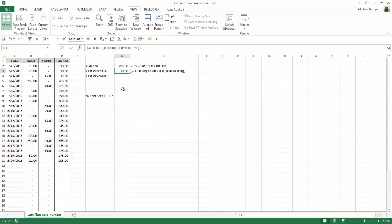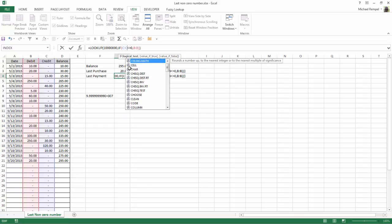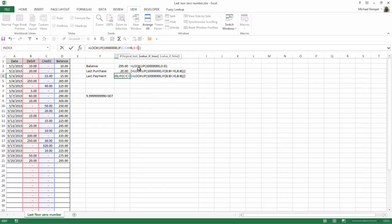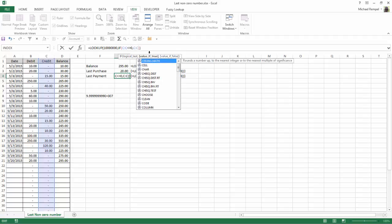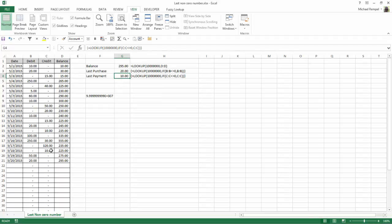So I can do the same thing for last payment for column C. What I'll just do is I'll copy this, go down here, and instead replace B colon B with C colon C. And again, go to the end, hit control shift enter, and it's going to give me $10, which is the last credit, or the last payment made, in this case in cell C19. So that's how you can find the last value in a column that is greater than zero.